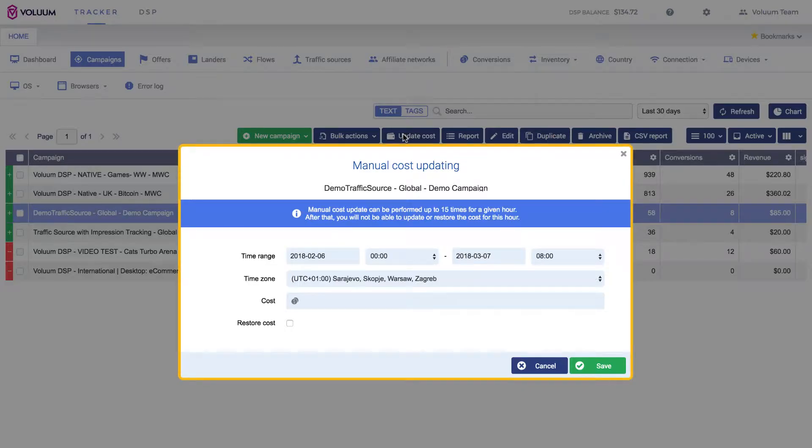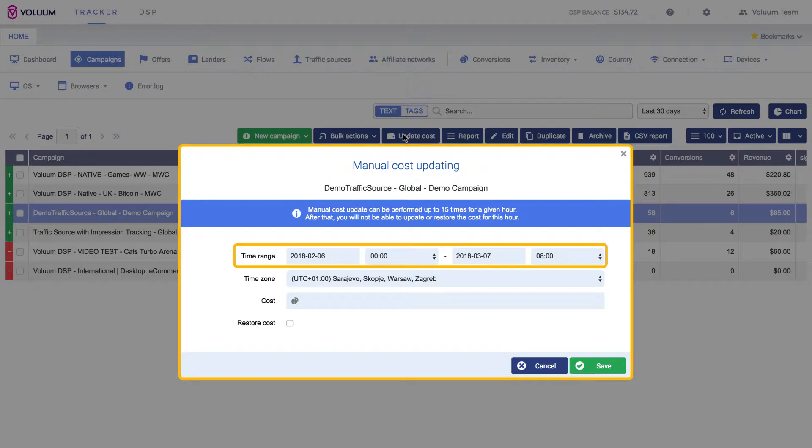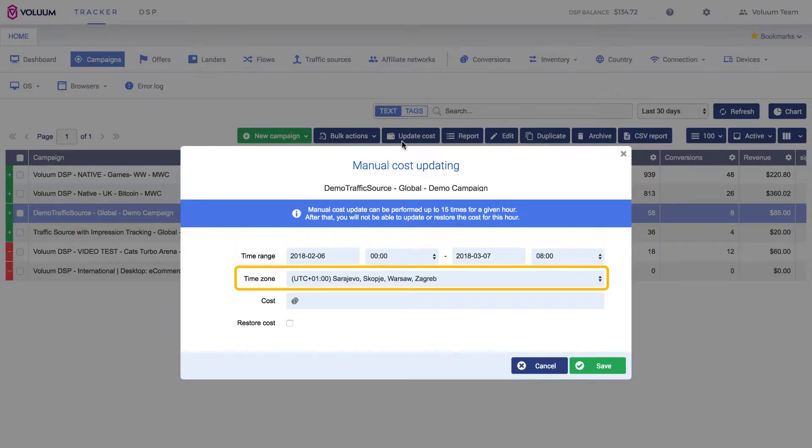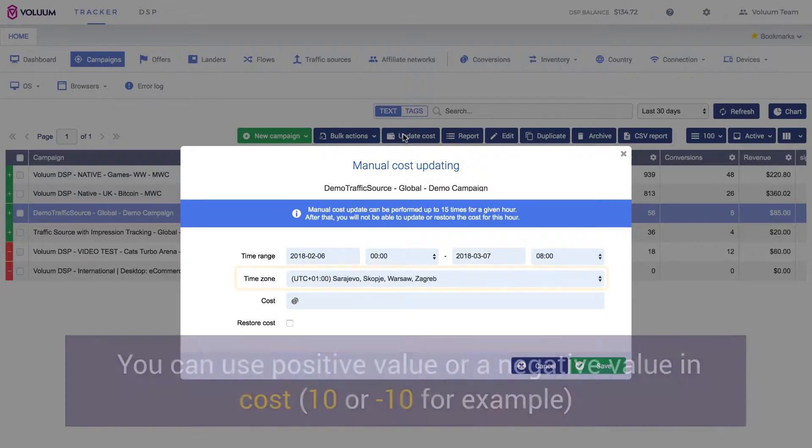In the Manual Cost Updating window, choose the time range that you want to update the cost for. Next, choose the appropriate time zone from the drop-down list.